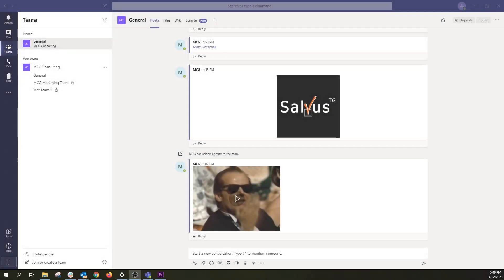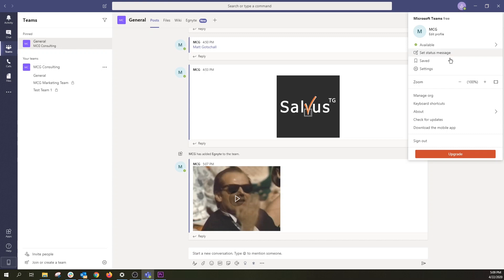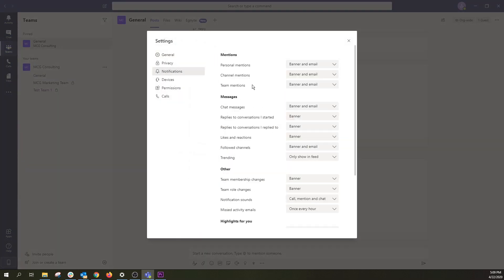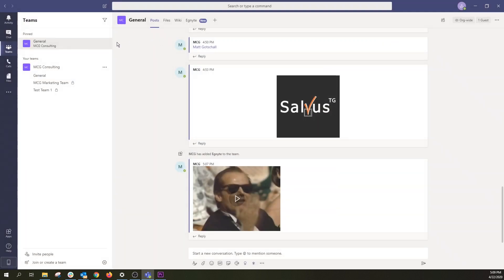It's good to always be in the know with notifications. Notifications keep you current with what's happening in your Teams, and there are two places where you can manage them. First, you can select your picture at the top right of Teams, choose Settings, then Notifications. Or you can control them at the channel level by selecting More Options or the three dots next to the channel, then Channel Notifications.